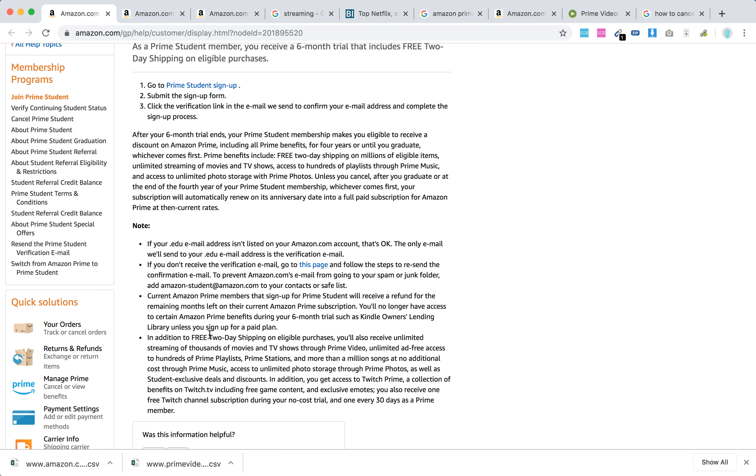In addition to free two-day shipping, you will receive unlimited streaming of thousands of videos through Prime Video, ad-free access to Prime playlists, Prime stations, and millions of songs through Prime Music, and Prime Photos.